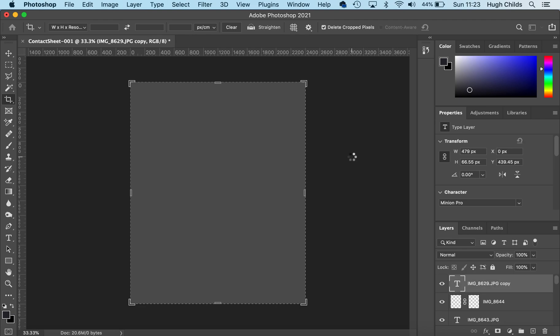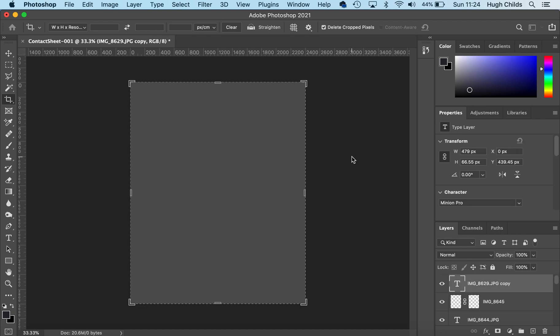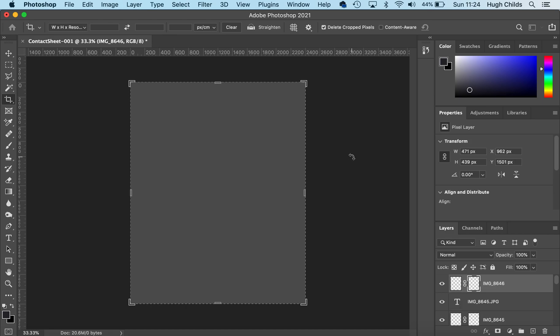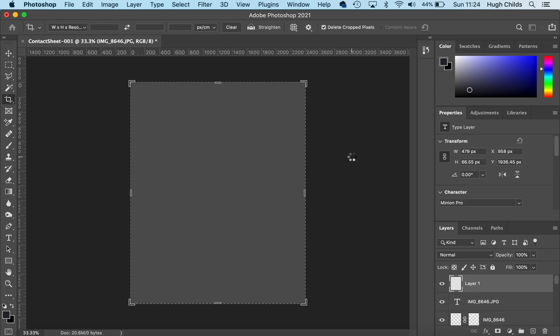This process takes a little while because we've got some fairly large picture files being loaded into Photoshop to create our contact sheet.